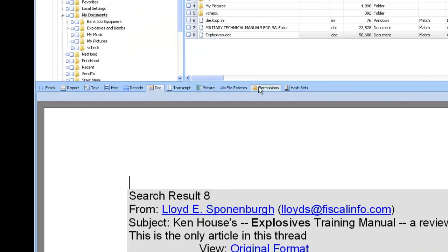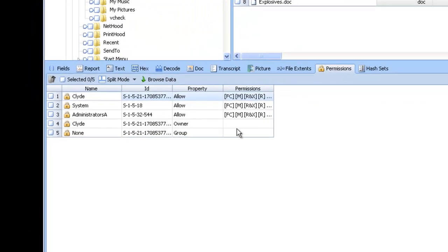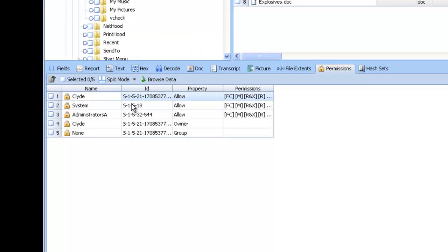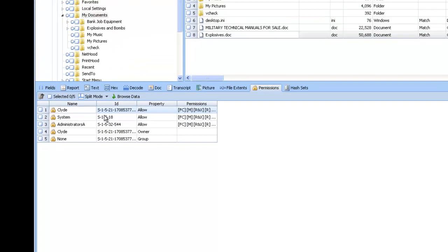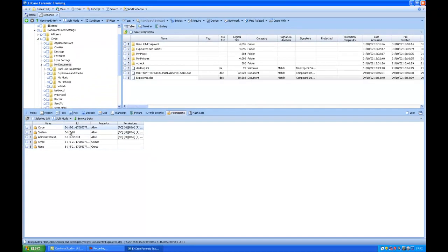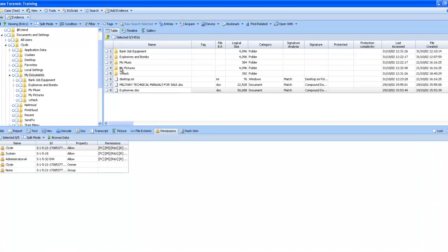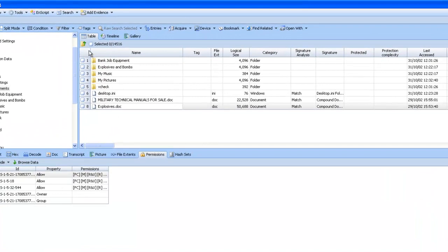There's also permissions, which allows you to see who has access to this particular file. If we go back to the table pane, there are different ways you can view this data. At the moment it's in a table view.